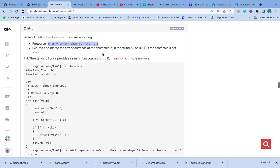First of all, what is the meaning of strchr? It's a string character function of the C standard library that is used to locate the first occurrence of a character in a string.